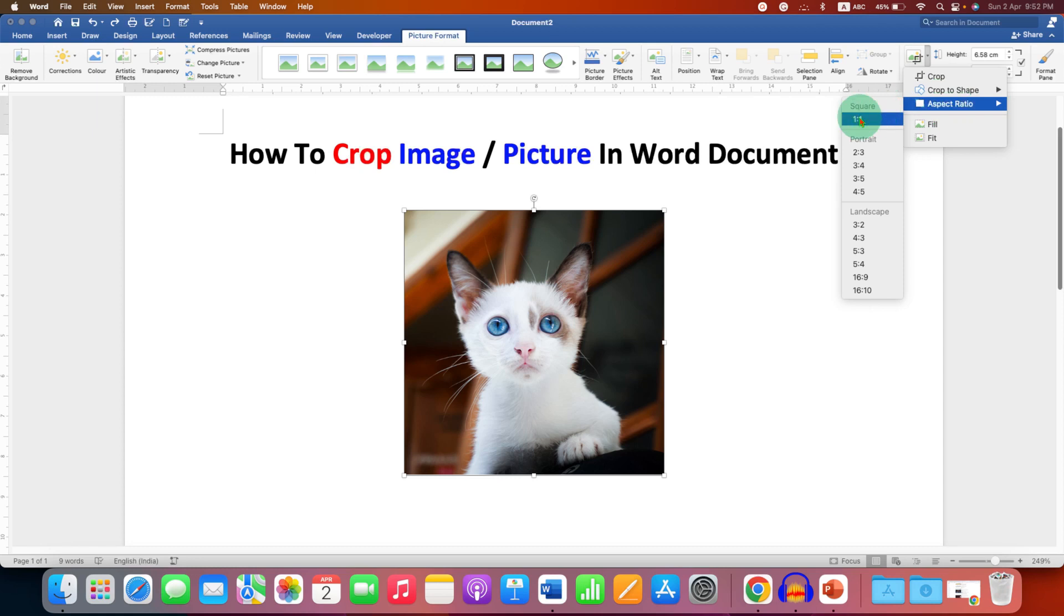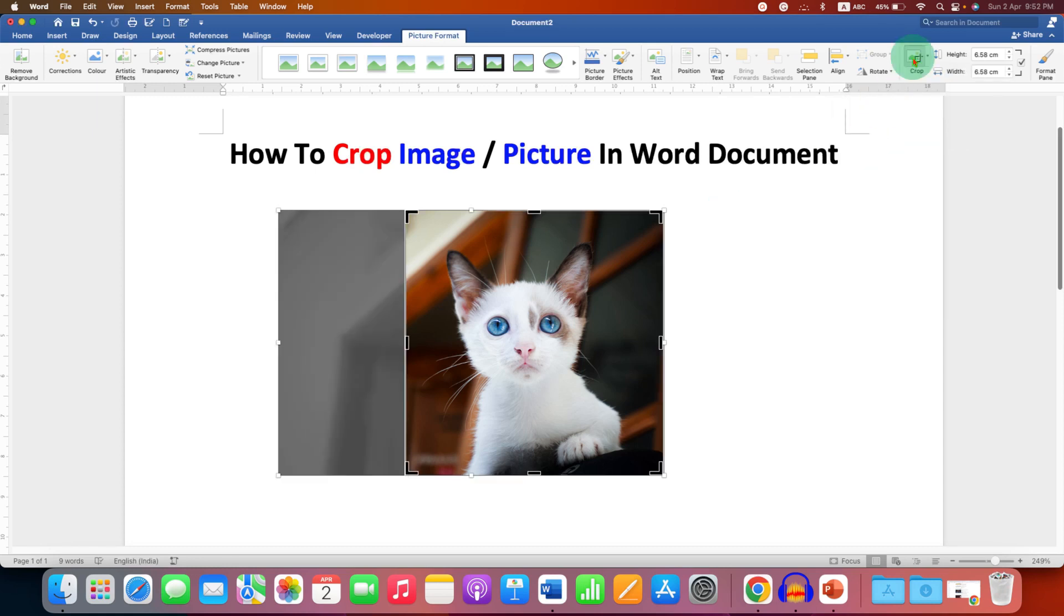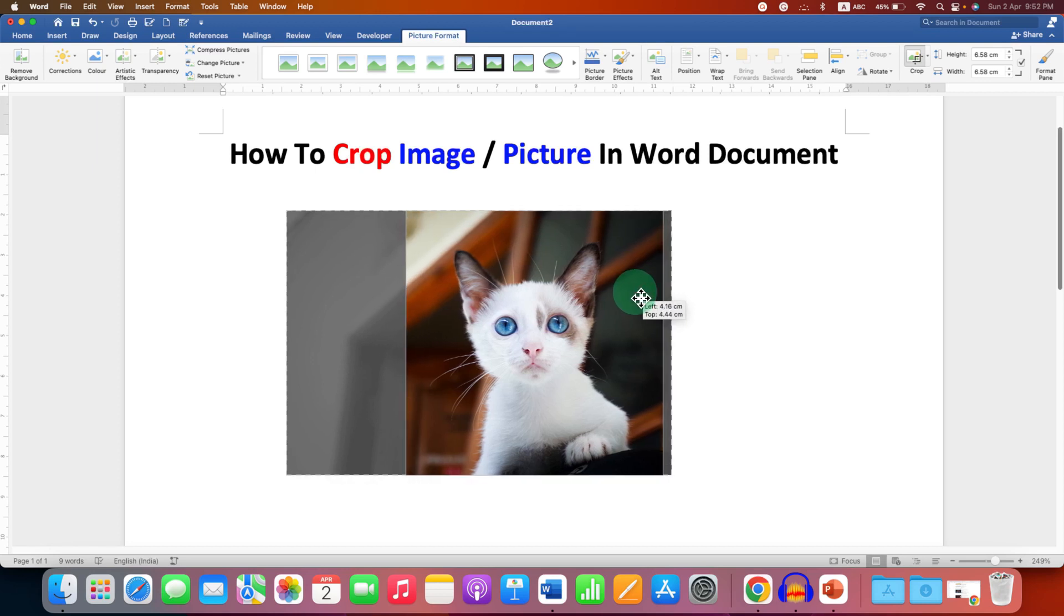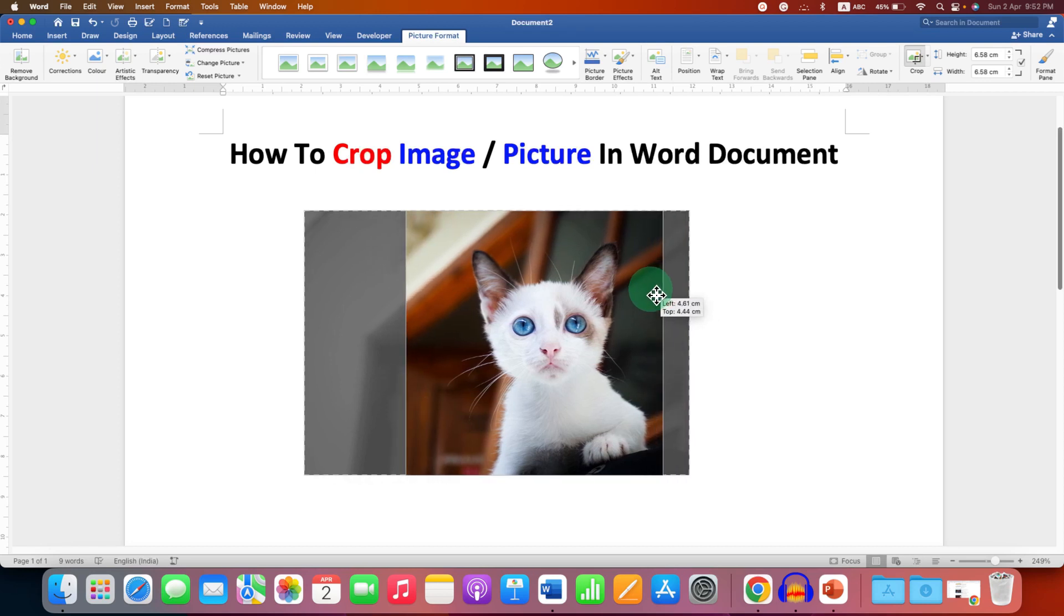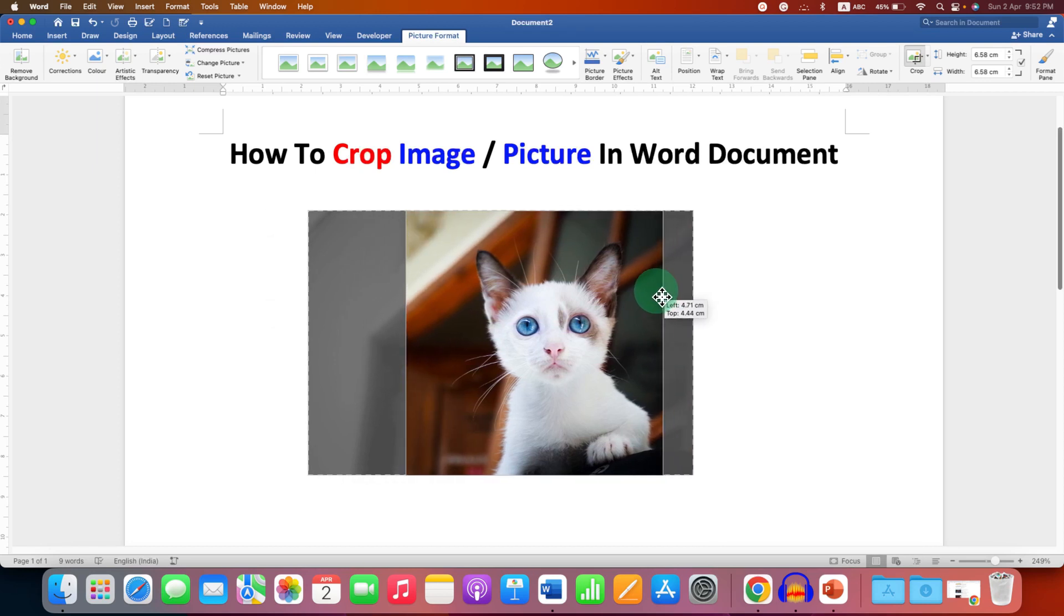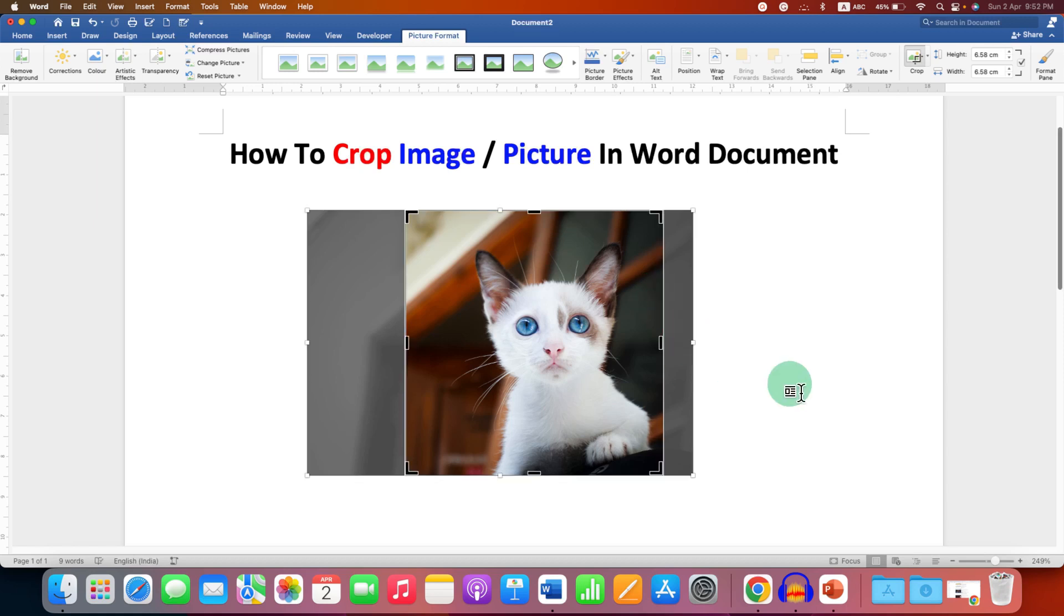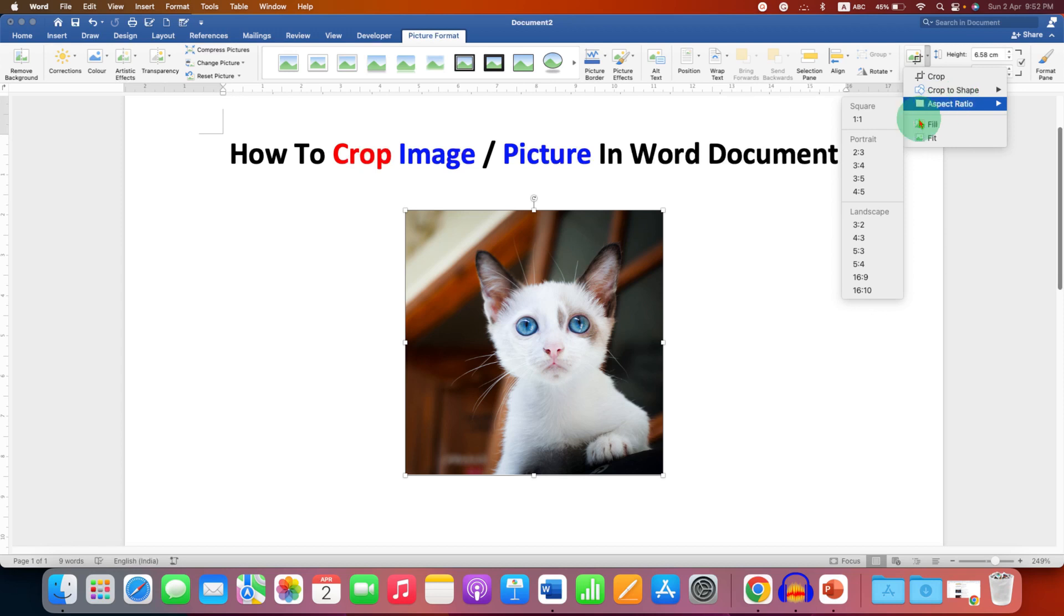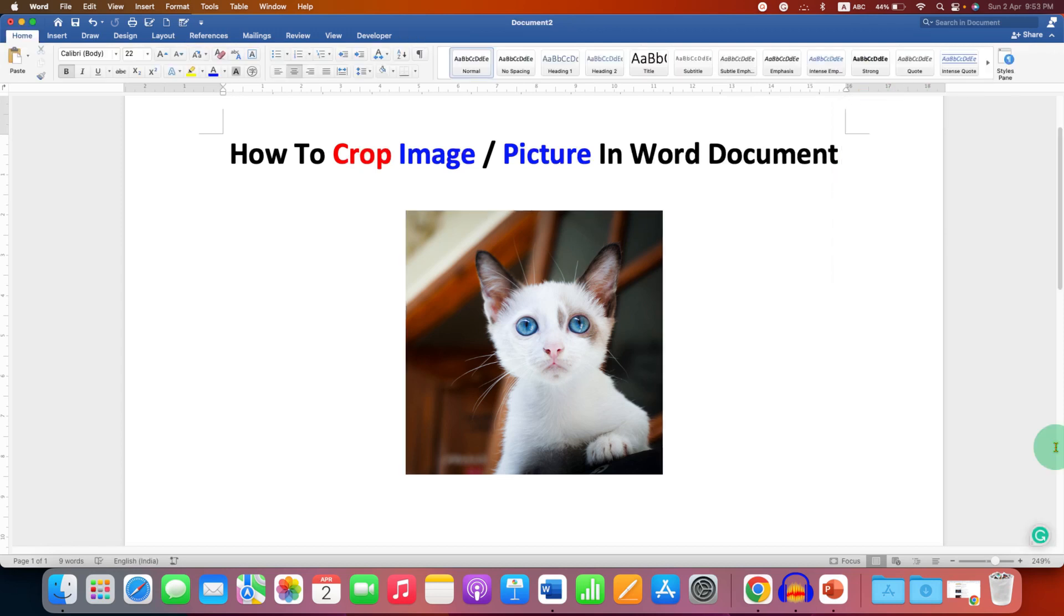and if you want a perfect square then you can select one to one here and the exact square will be formed. You can just move the image inside that square for the selection and then click outside. Similarly, you can also change the aspect ratio from square to portrait and landscape.